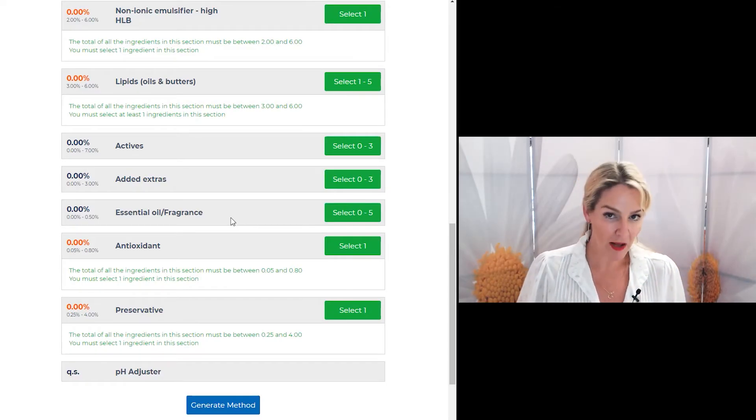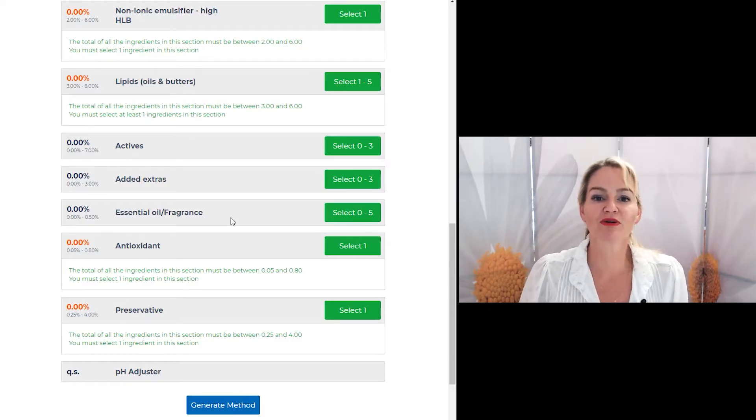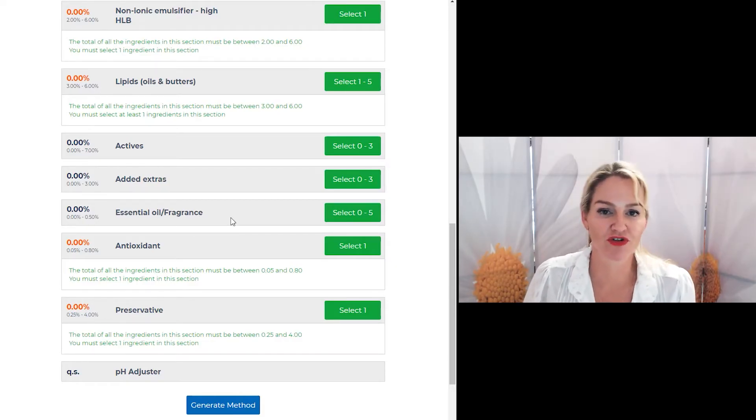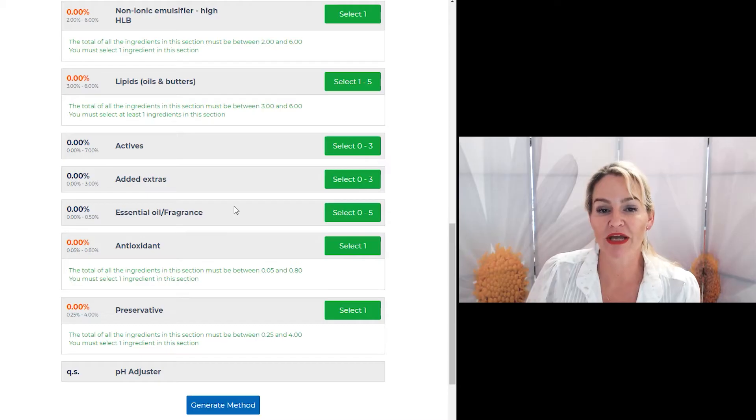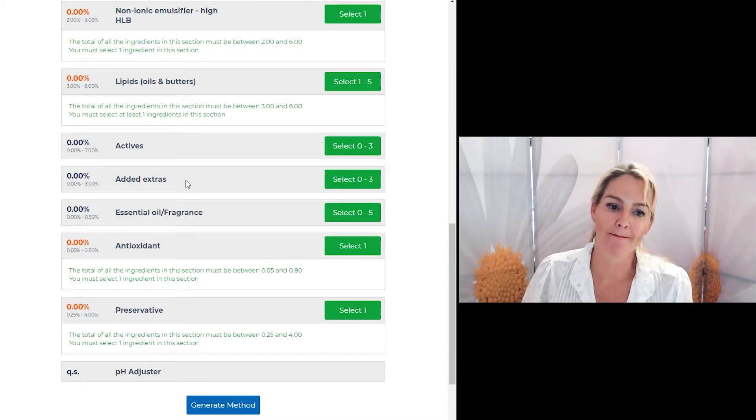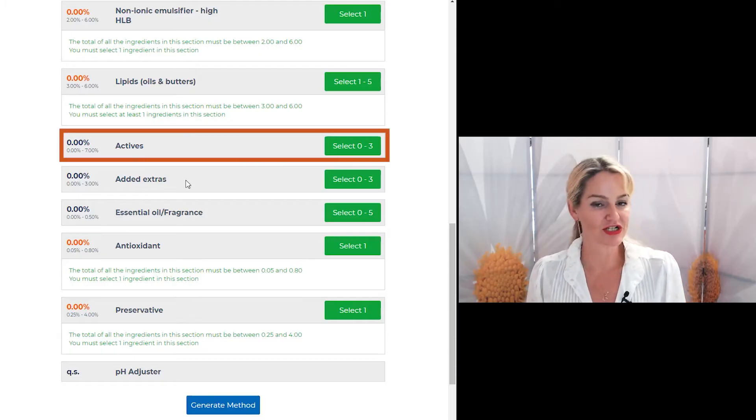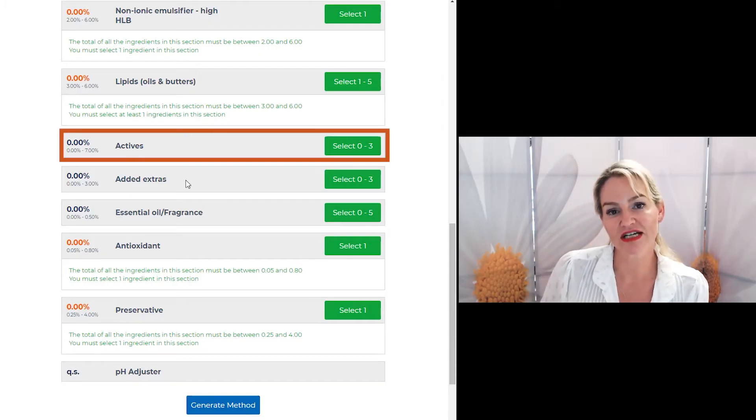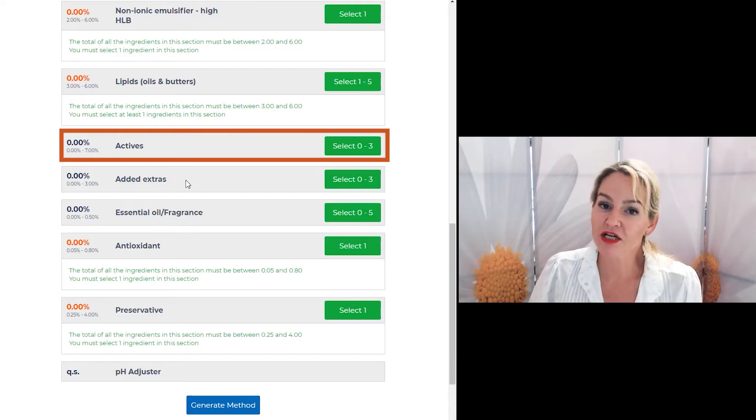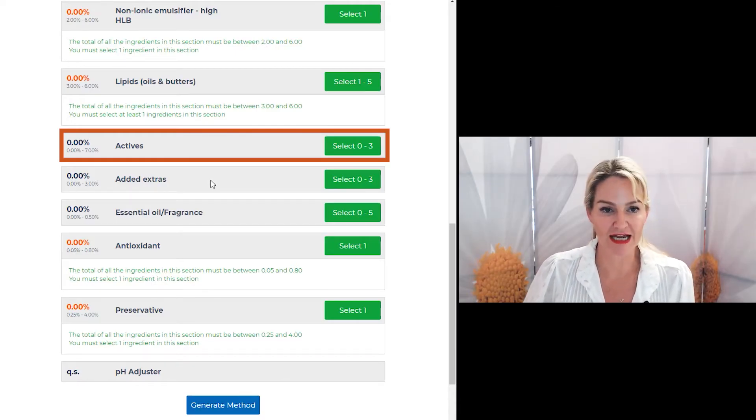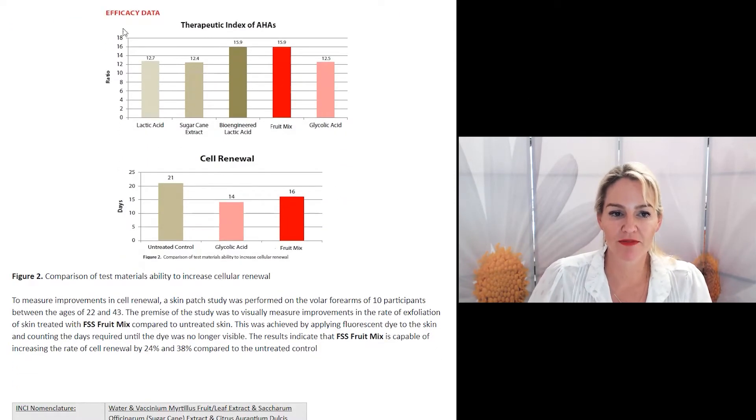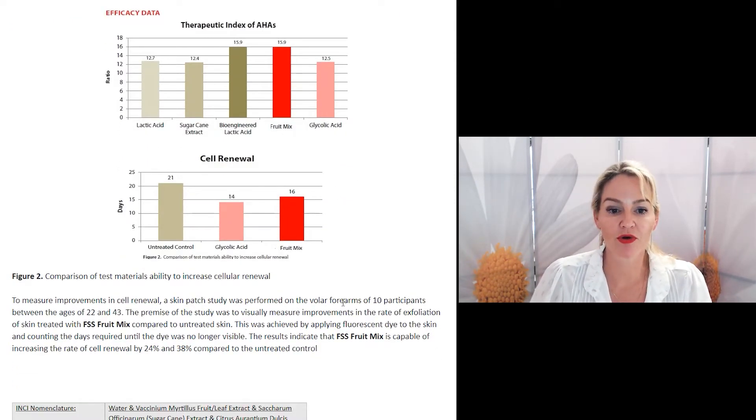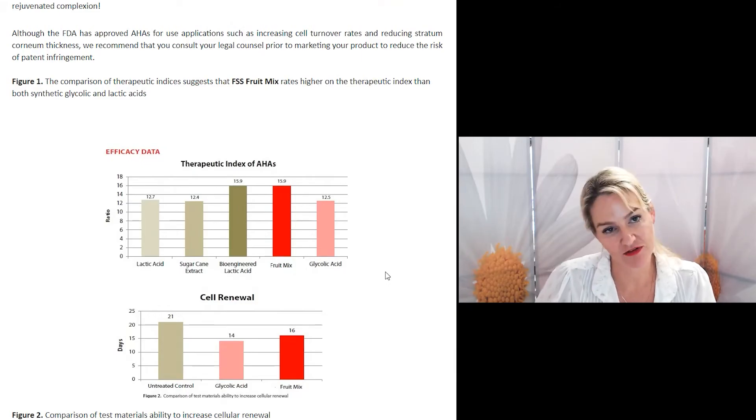Now, when it comes to picking herbal extracts, your herbal extracts will fall into one of two categories. They will be an active ingredient or they will be an added extra. The types of herbal extracts that are considered active ingredients are those with efficacy data, clinical proof about their effectiveness and claims. This is an example of the type of efficacy data you'll see with a material that we would consider an active ingredient.